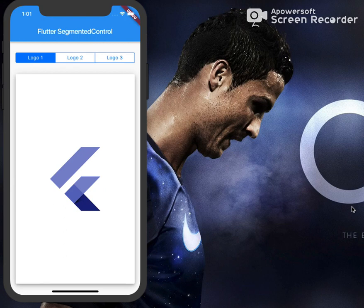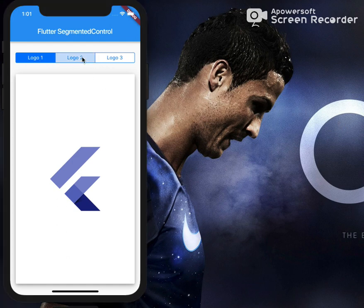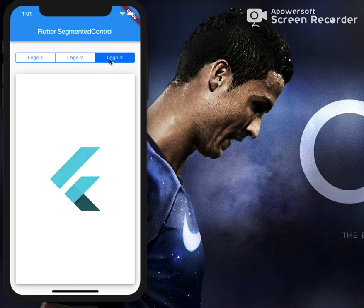Hey friends, this is a new video for Flutter using a segment controller. As you can see, there are three tabs here — logo one, logo two, logo three — and as we click on each tab, a different widget is rendered.